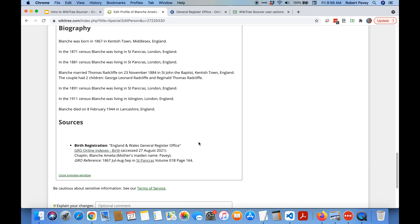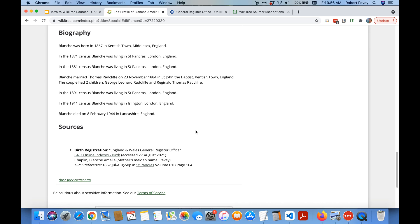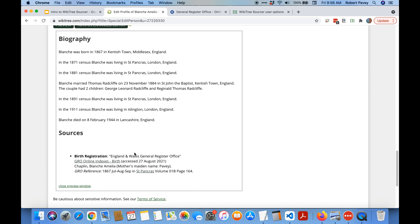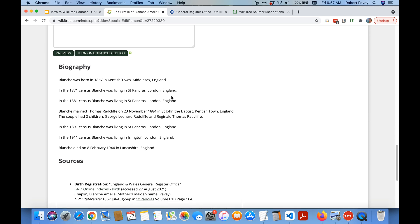There are a few limitations on that like some citations have tables and you can't put those in a bulleted list but I'll get to that. So that's inserting a GRO citation. Let's try adding the 1881 census record.